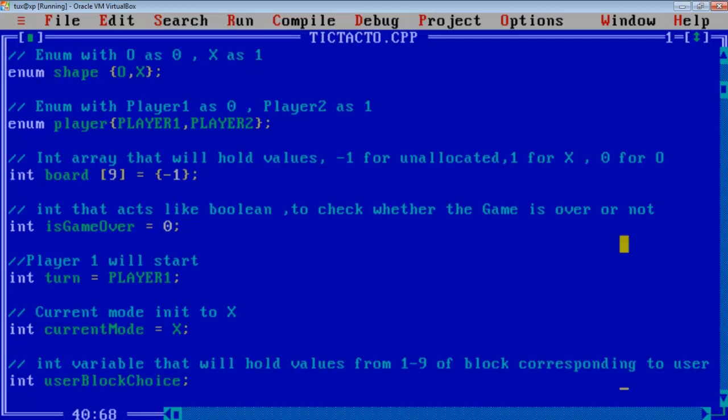And an integer array of size 9 that will hold values of how the values have been allocated in the game board. All the values have been initialized to minus 1. And for every plotting there is some value assigned to the index. Like if X is plotted then 1 will be assigned to the corresponding array index.